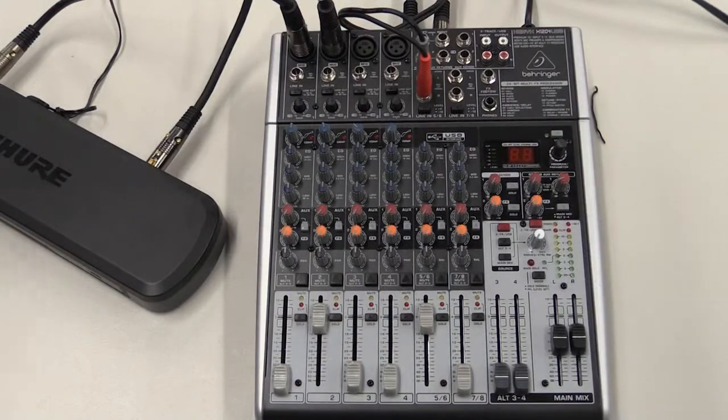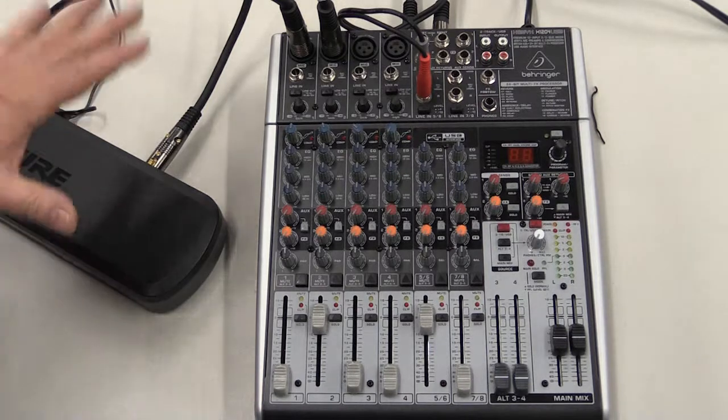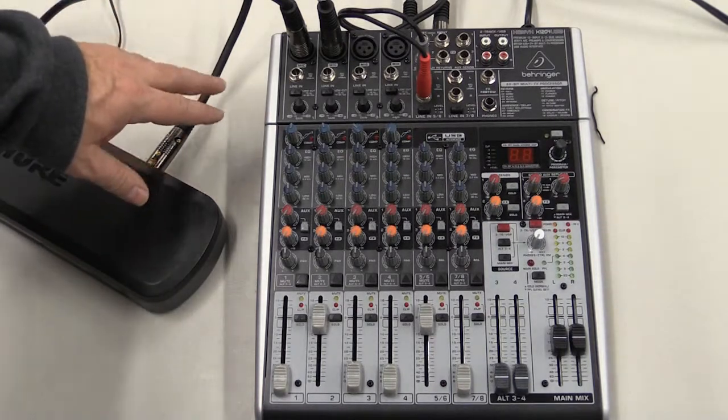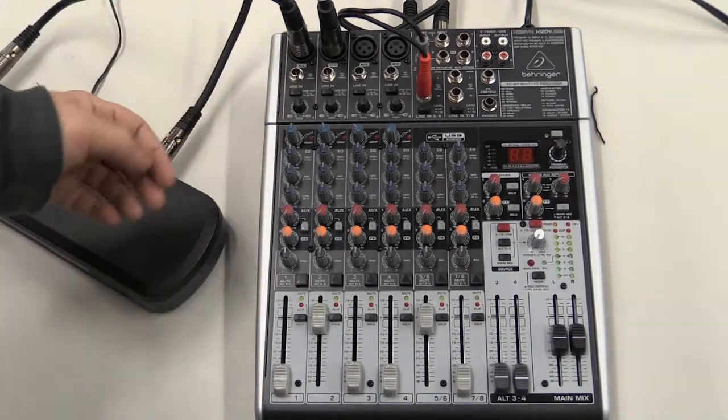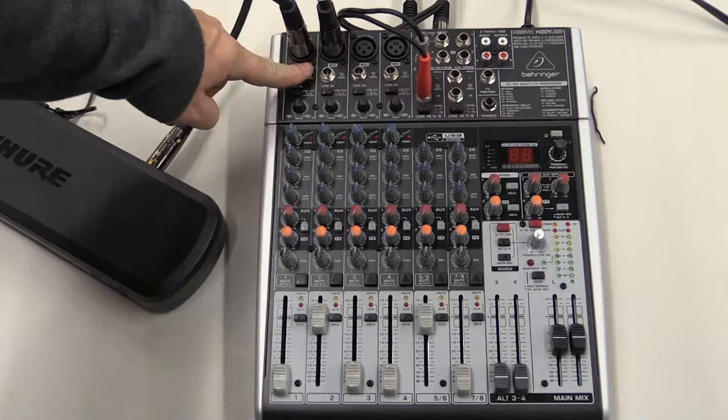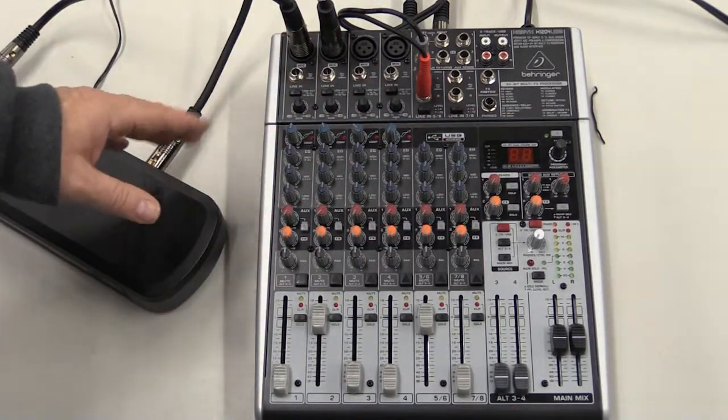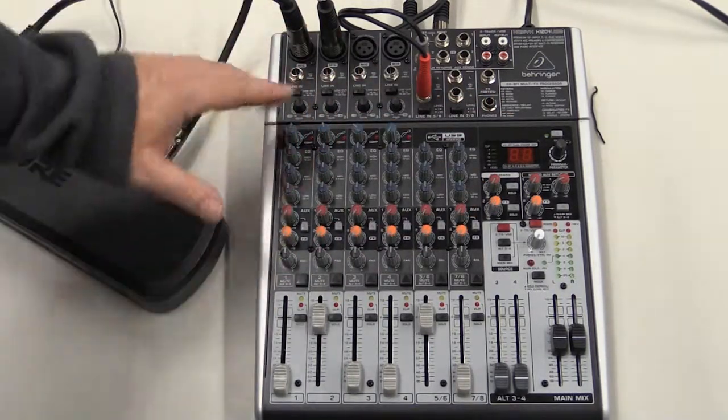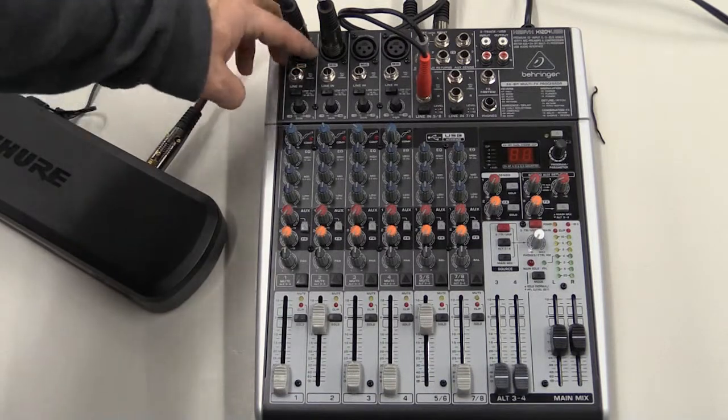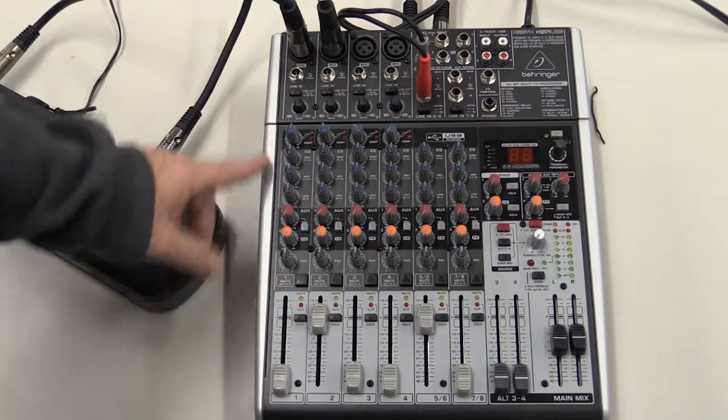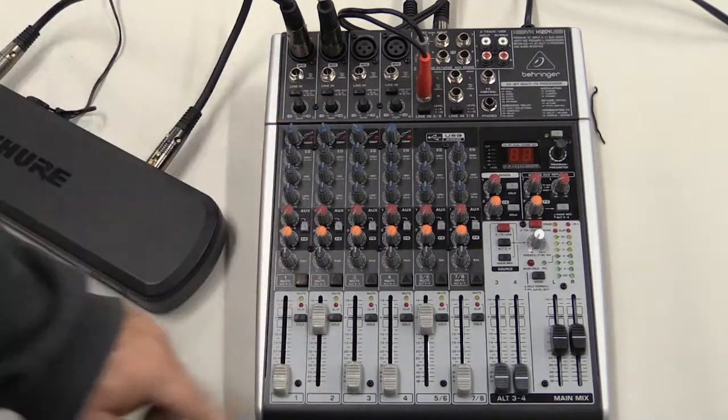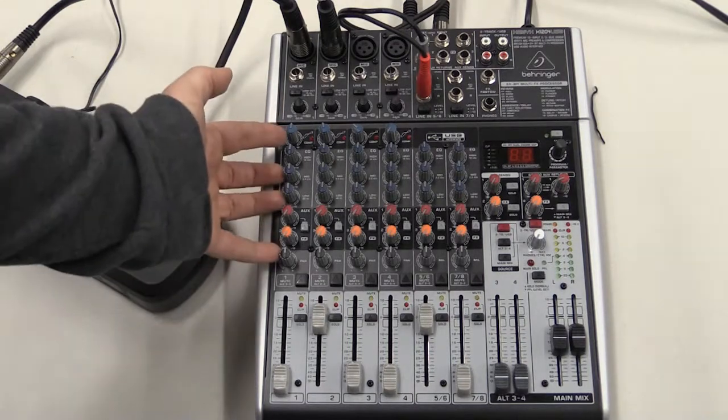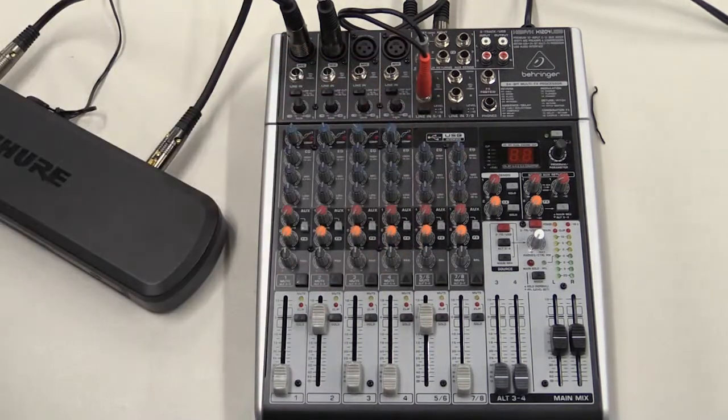This audio board looks complicated, but it really is actually a lot simpler than you'd think. This one happens to have eight channels. There are four microphone inputs and then the auxiliary inputs for audio and such. Now you can break this whole thing down into individual channels. If you follow down, this is channel one, there's channel two. All of the knobs are the same for each one of these channels.